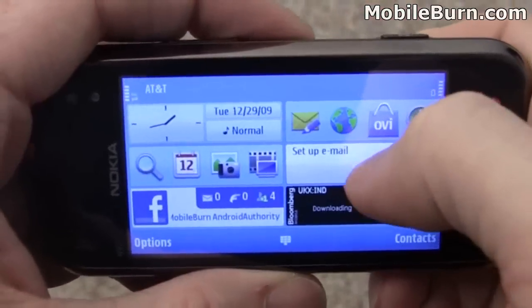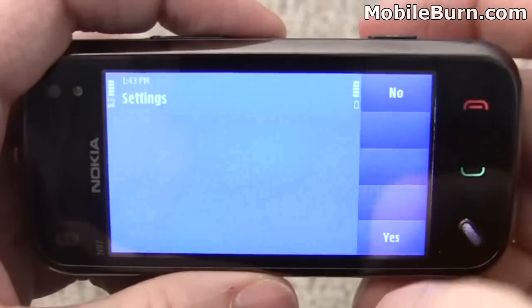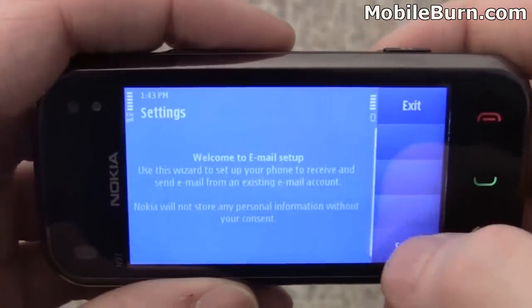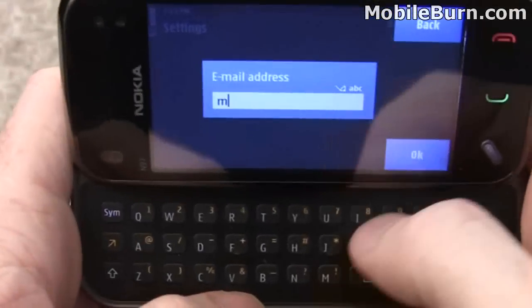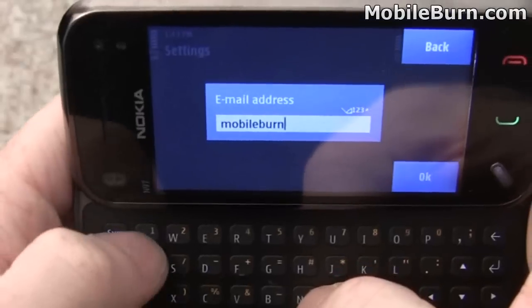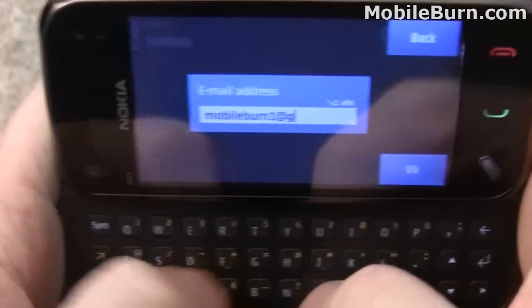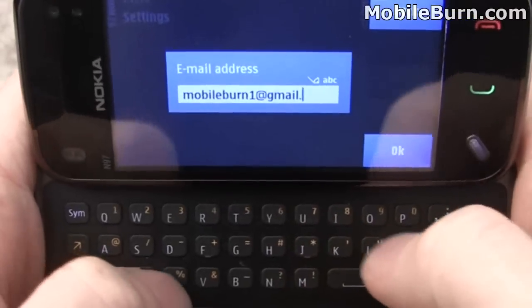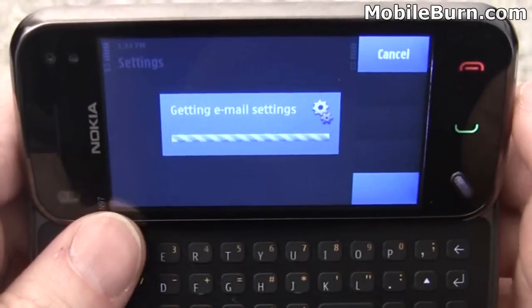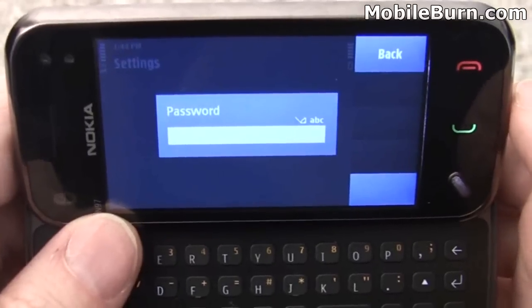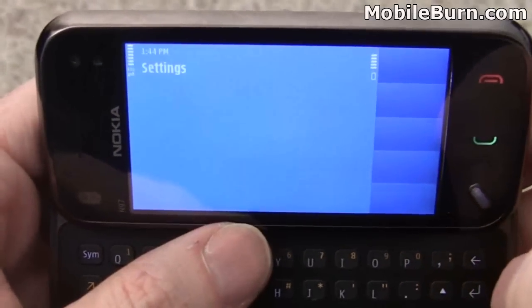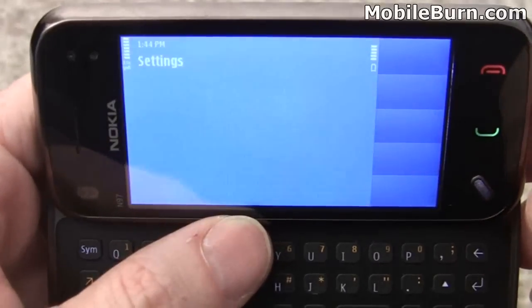I'm going to tap on the set up email cell to set up a new email account and show you how easy it is. Just enter in an email address and it'll download the settings. In this case I use Gmail — it knows pretty much everything. I'm going to put in the password and hit OK, and now it's going to connect to the server and test out everything.